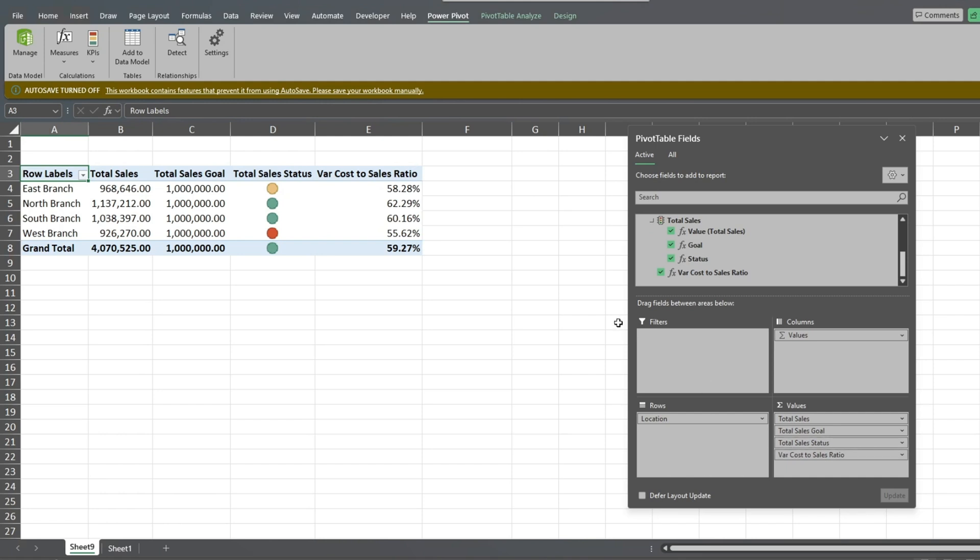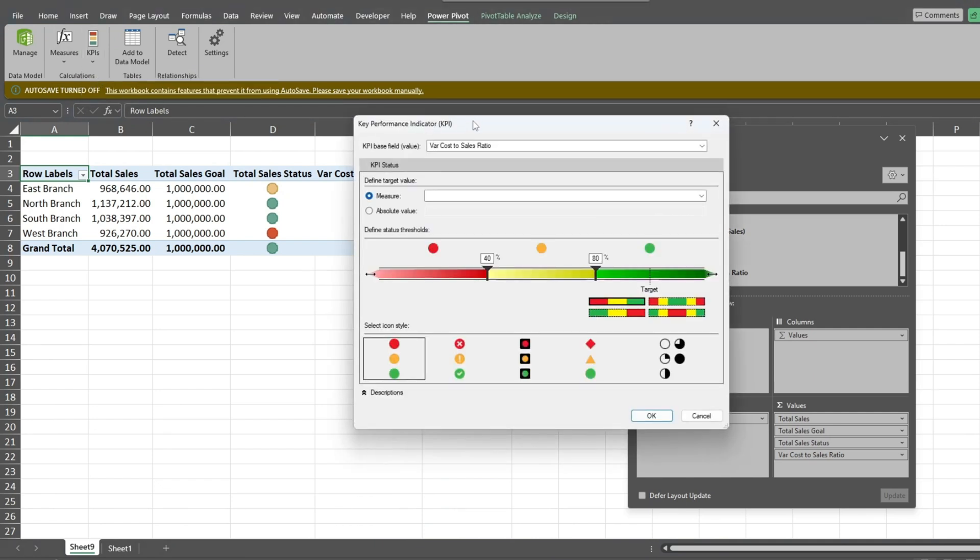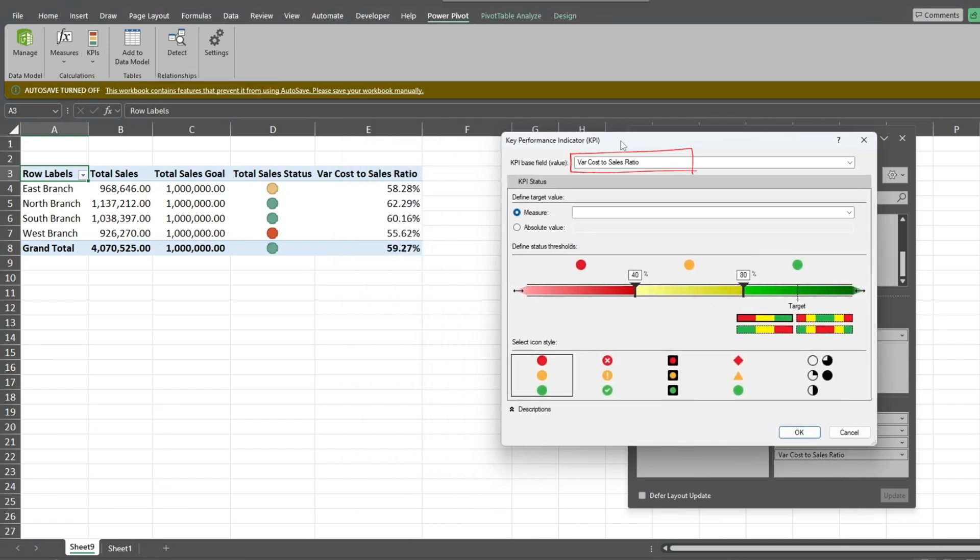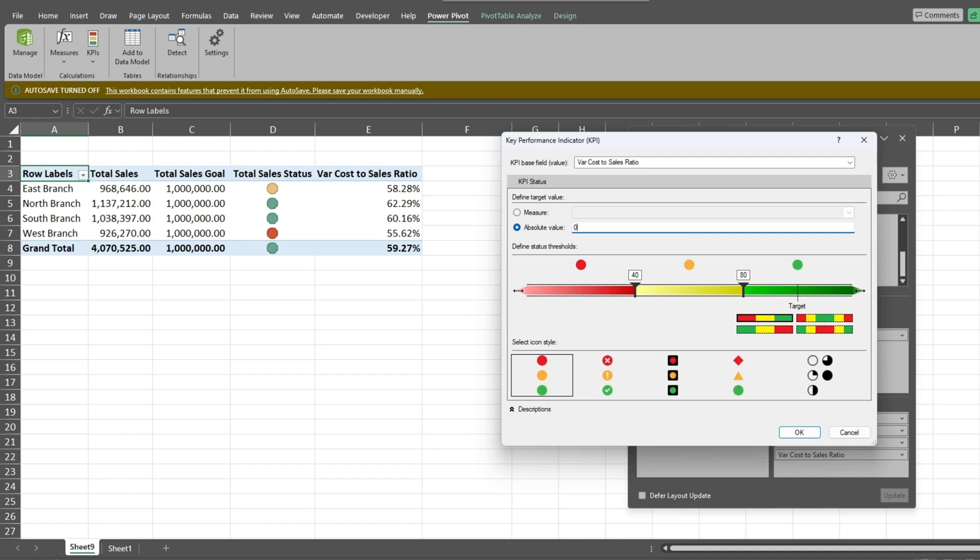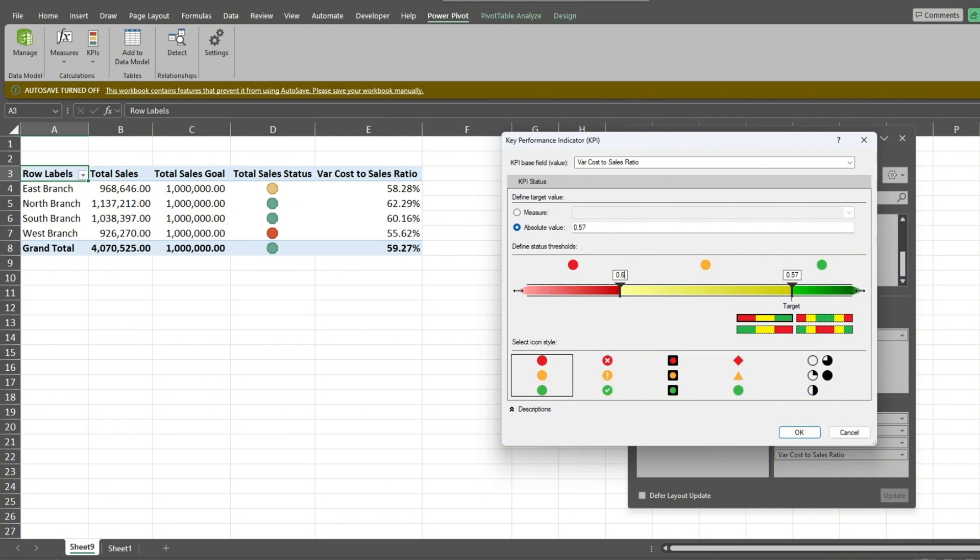Now we'll create a KPI for our measure. Under the PowerPivot ribbon, select New KPI from the KPI drop-down list. Make sure the correct measure field is selected in the first drop-down at the top. We'll select Absolute Value and set our target to 0.57, which is the equivalent of 57%. We'll move our marker to the target line on the scale. In our red threshold area, we'll set the value to 60% as the highest ratio we want to avoid going over and hit Enter. Then we'll click OK.